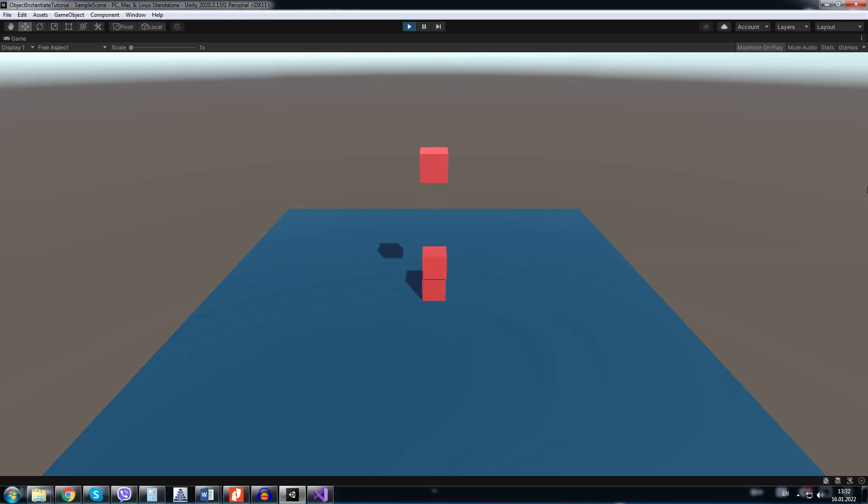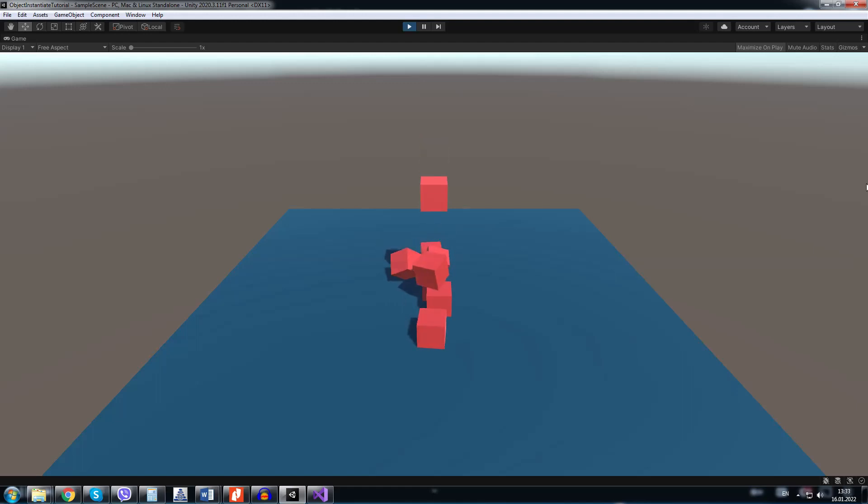Hello everyone, in this video we will learn the basics of spawning objects in Unity. We will use the instantiate method which is a built-in method by Unity.